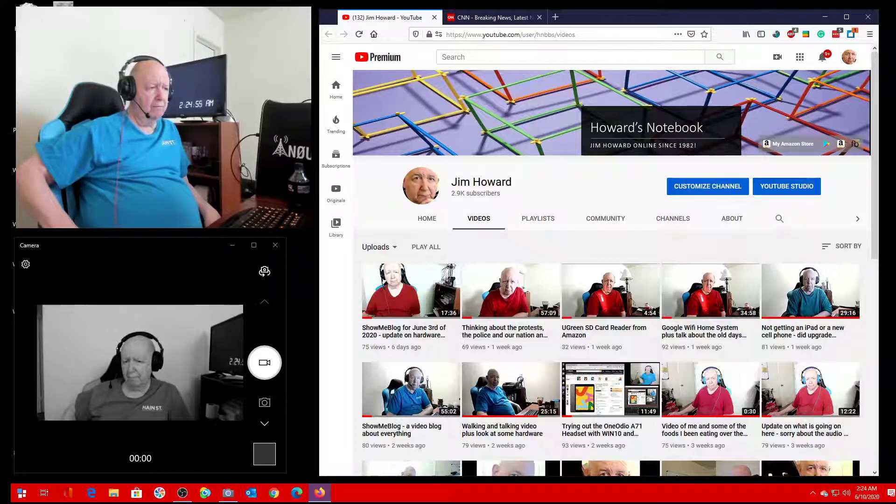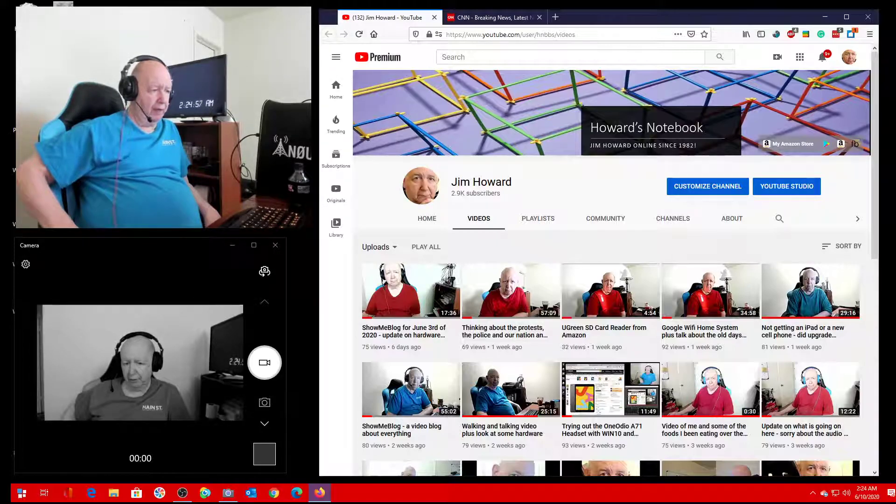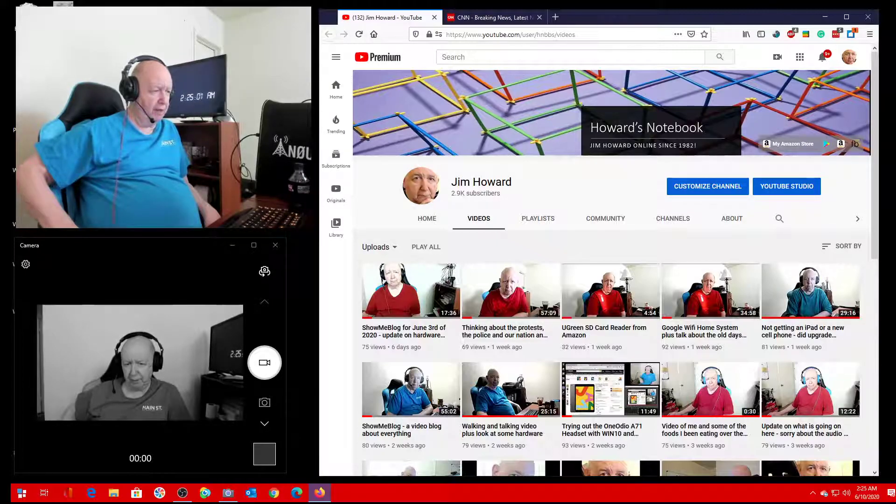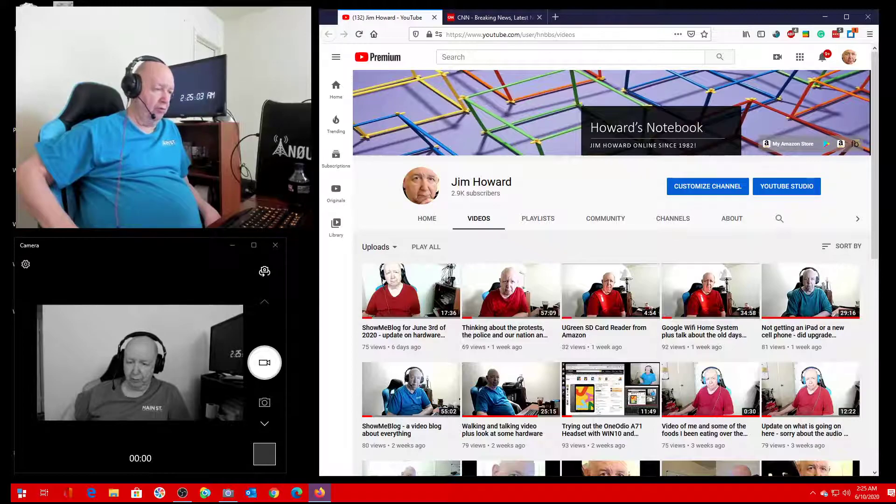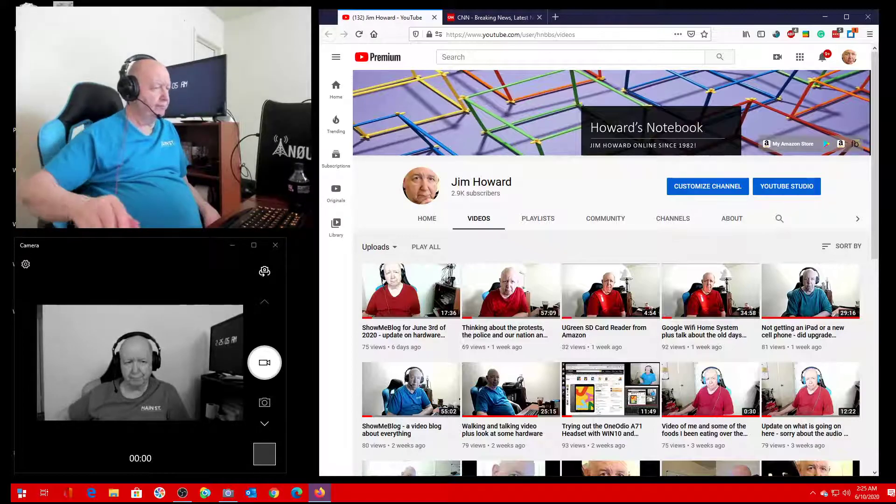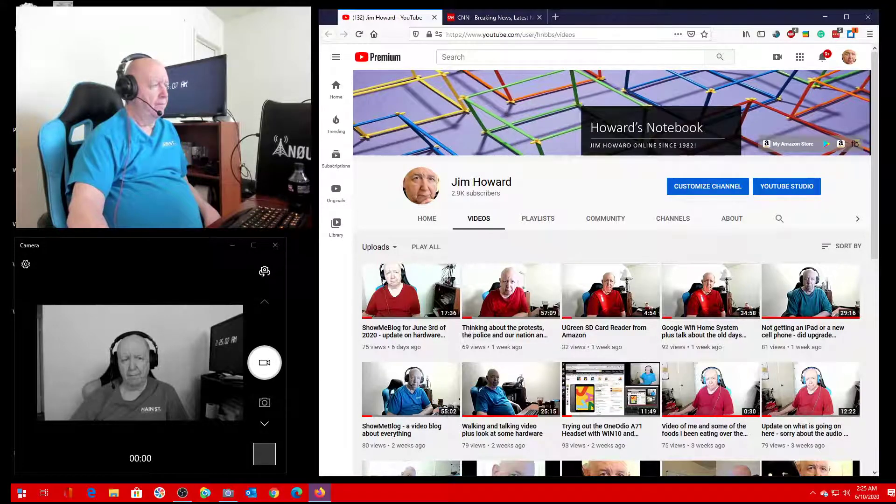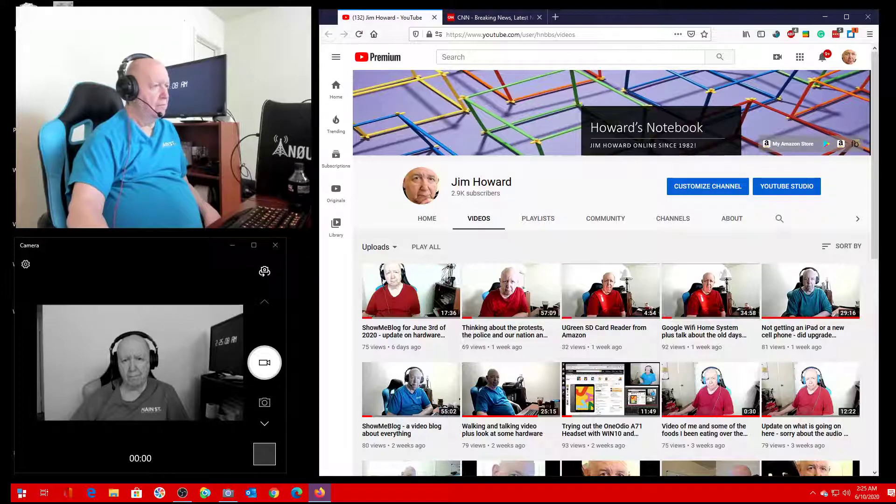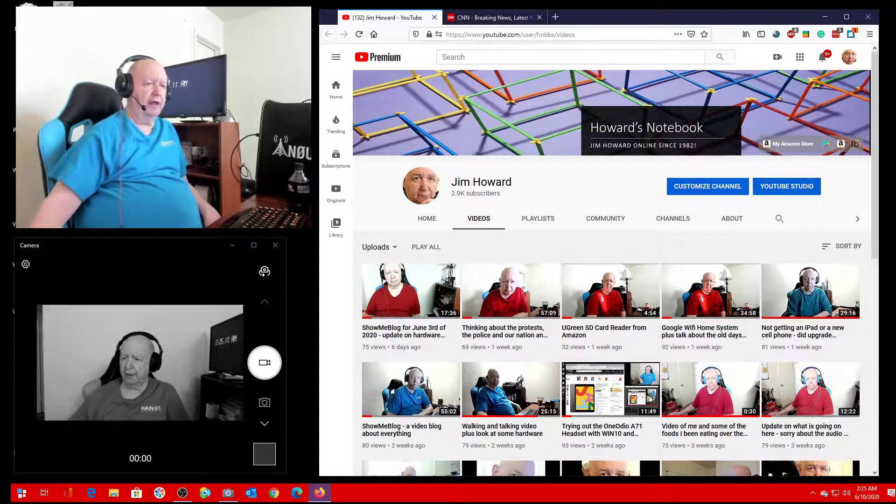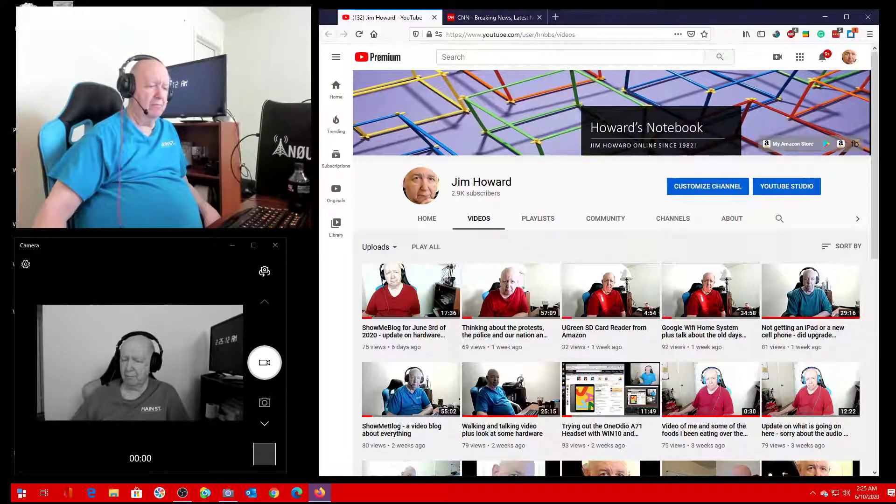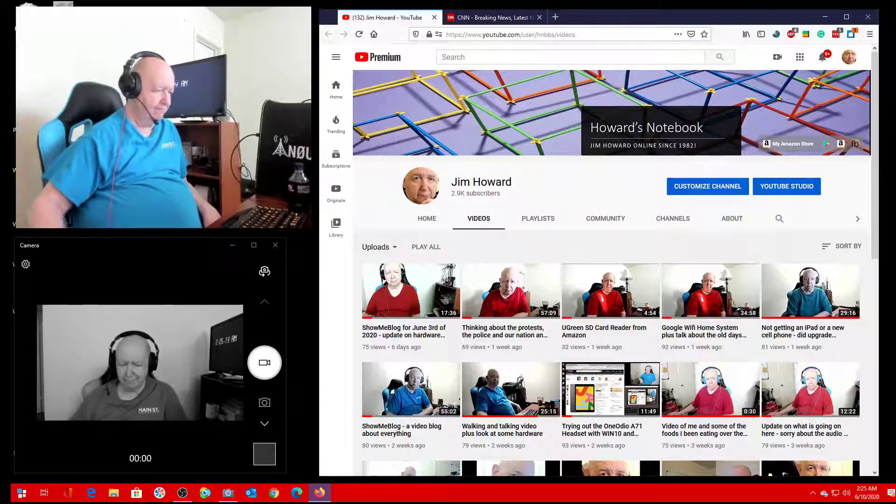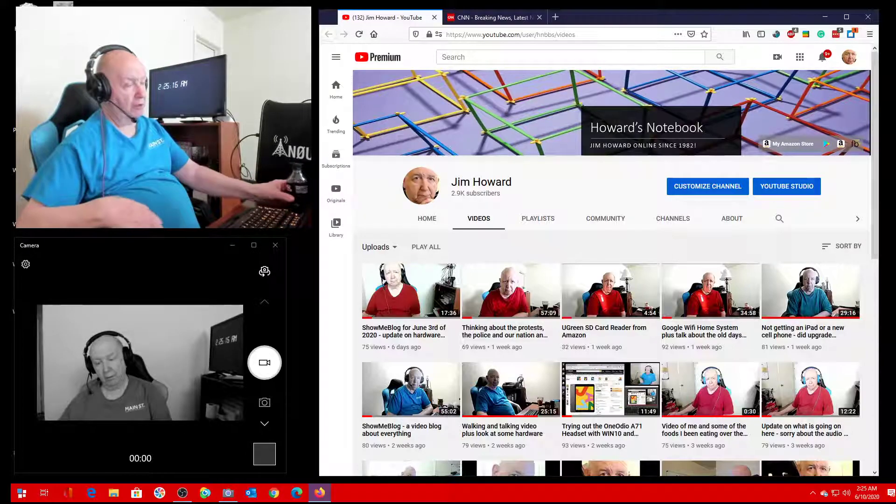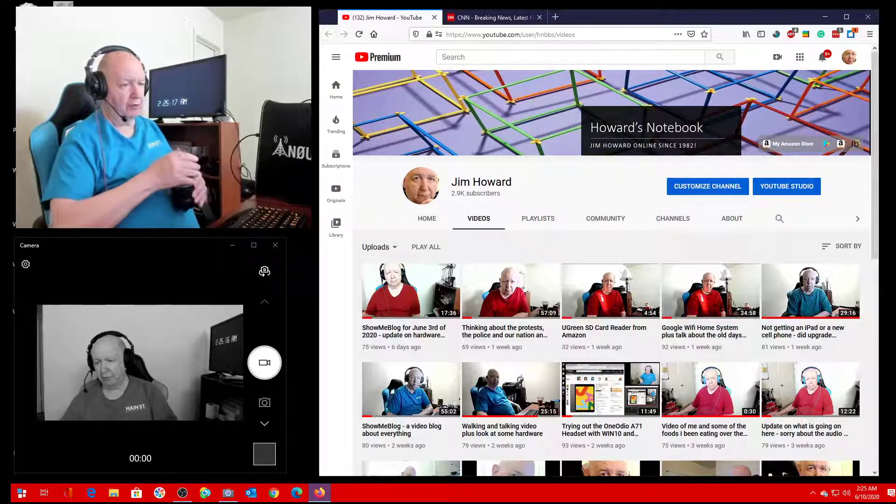Like I said, I haven't made a video for six days, and the last video I made has received 17 views. What have I been doing? Watching a lot of YouTube videos.